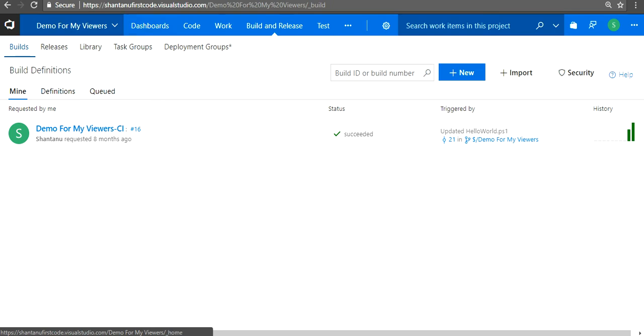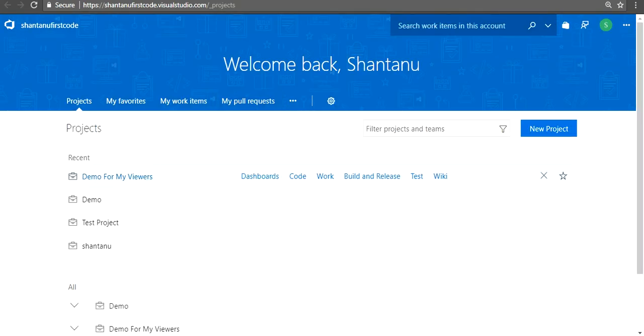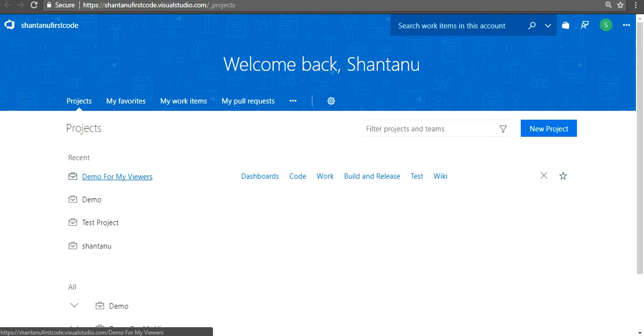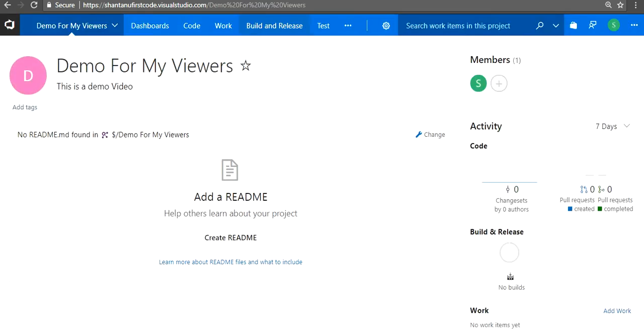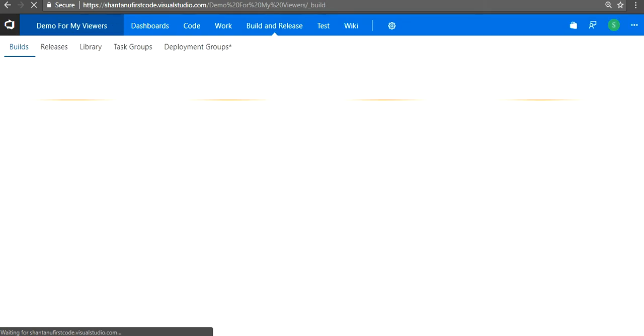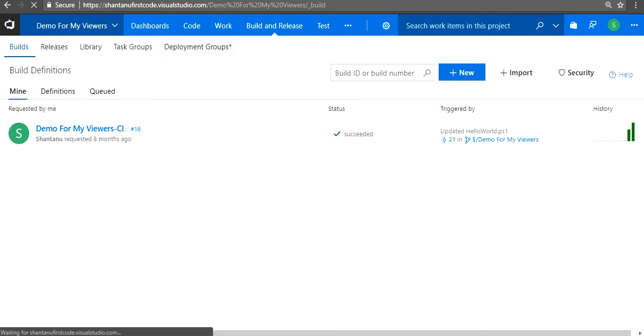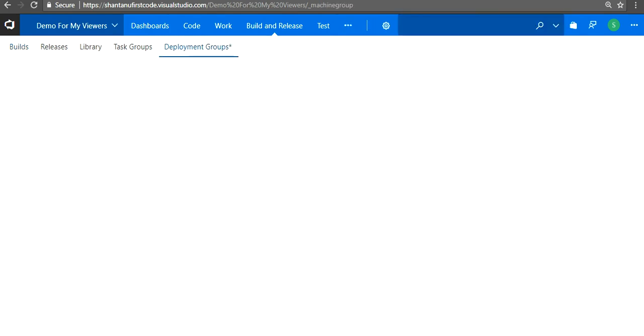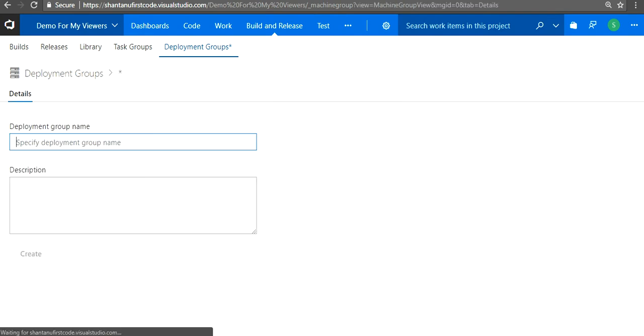First you need to log into your Visual Studio account and click on the project. If you need some more information about how to create your Visual Studio account and get started with builds and releases, you can watch my other videos as well. I'll put the links about those videos in the description. So you can click on the project and go to builds. You don't need to do anything on build definitions. When you click on builds, you'll have a deployment group over there. Click on that and create a new deployment group.